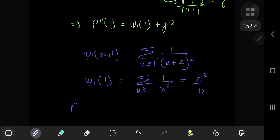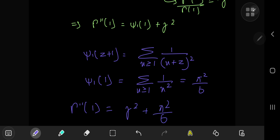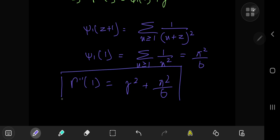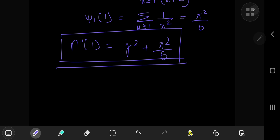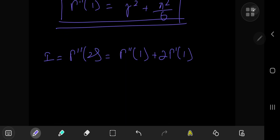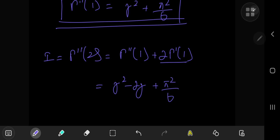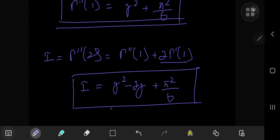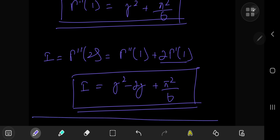So Γ''(1) = γ² + π²/6, which is beautiful in itself. Recalling that our integral i equals Γ''(2) = Γ''(1) + 2·Γ'(1), we get i = γ² + π²/6 + 2·(−γ) = γ² − 2γ + π²/6. This is a wonderful result, and I hope you enjoyed the video — be sure to like and subscribe, thank you, see you next time.